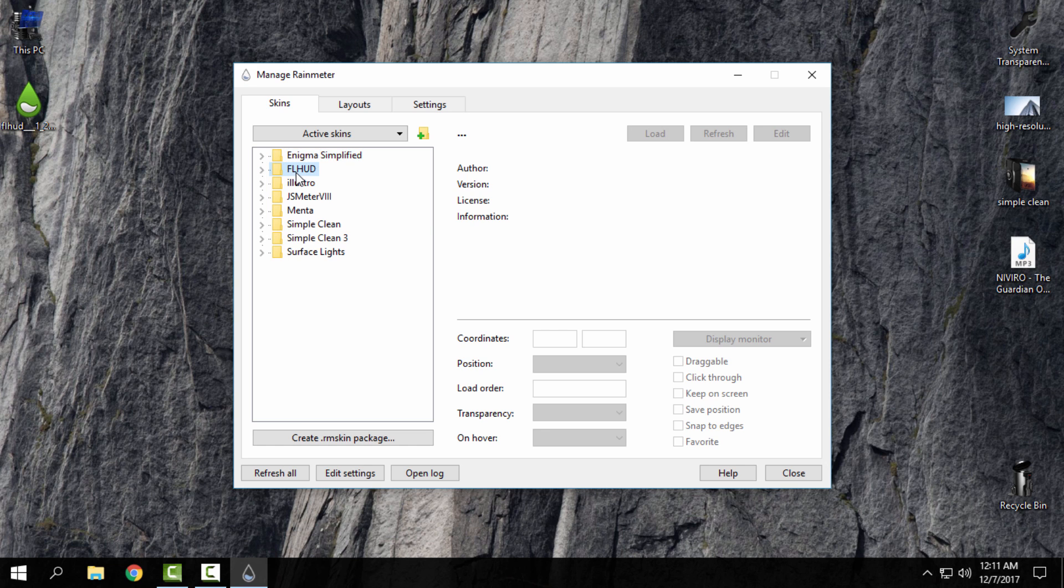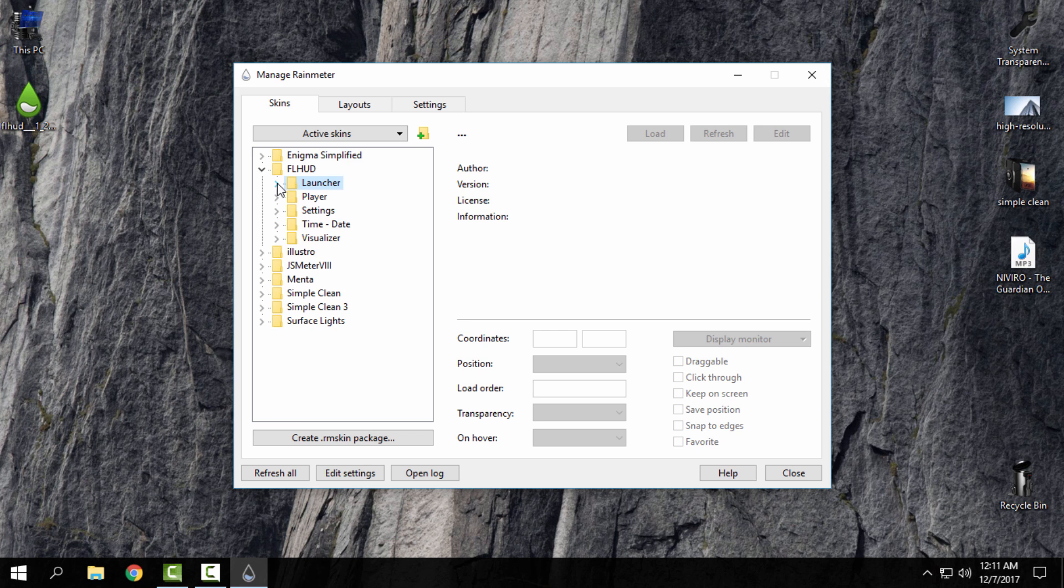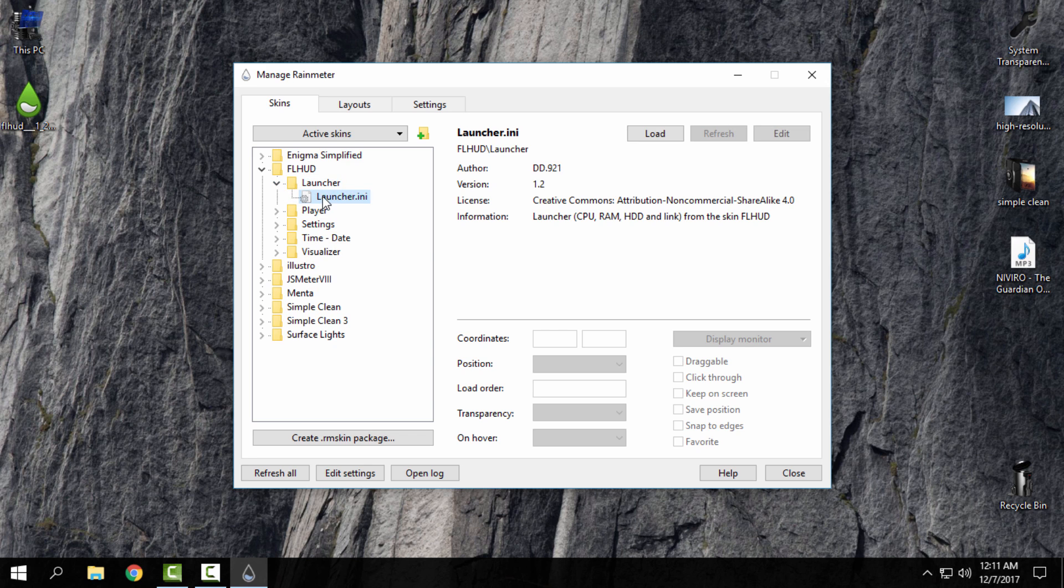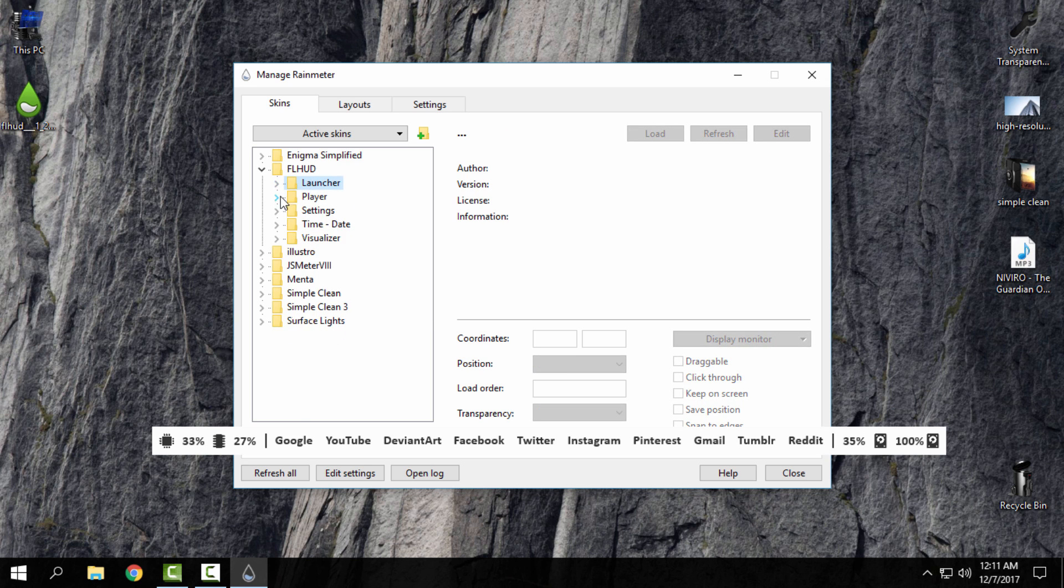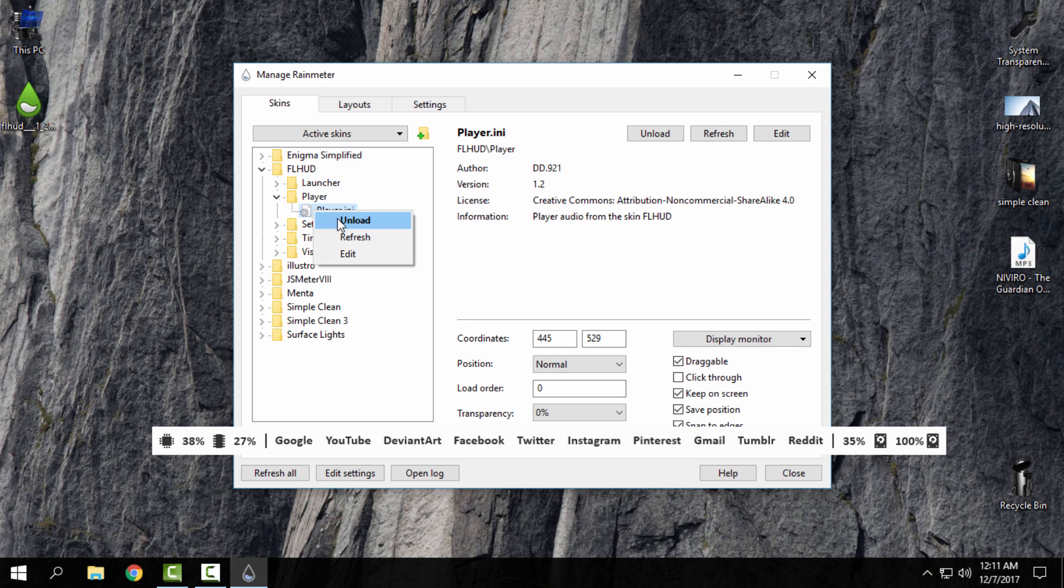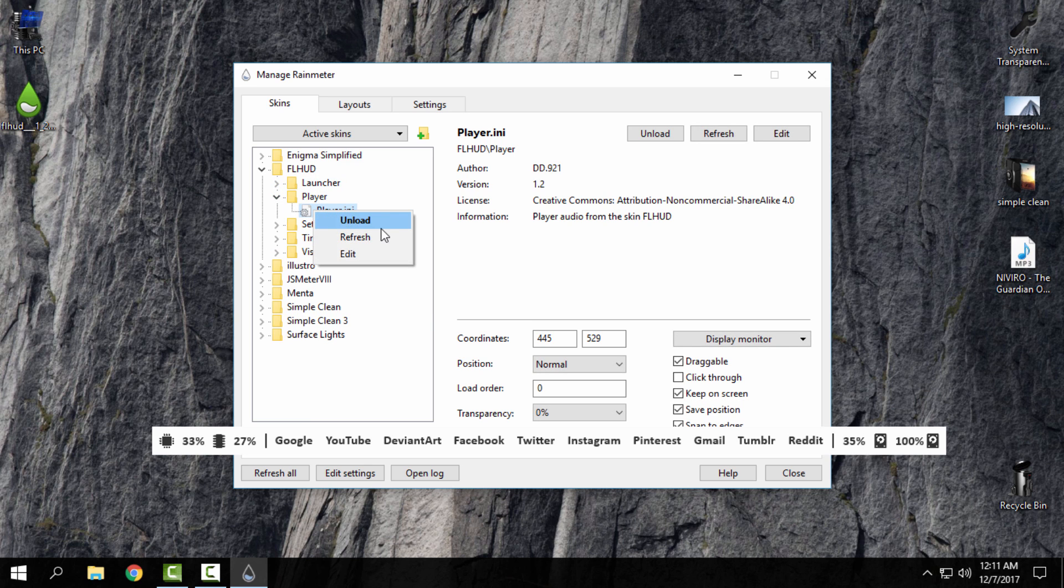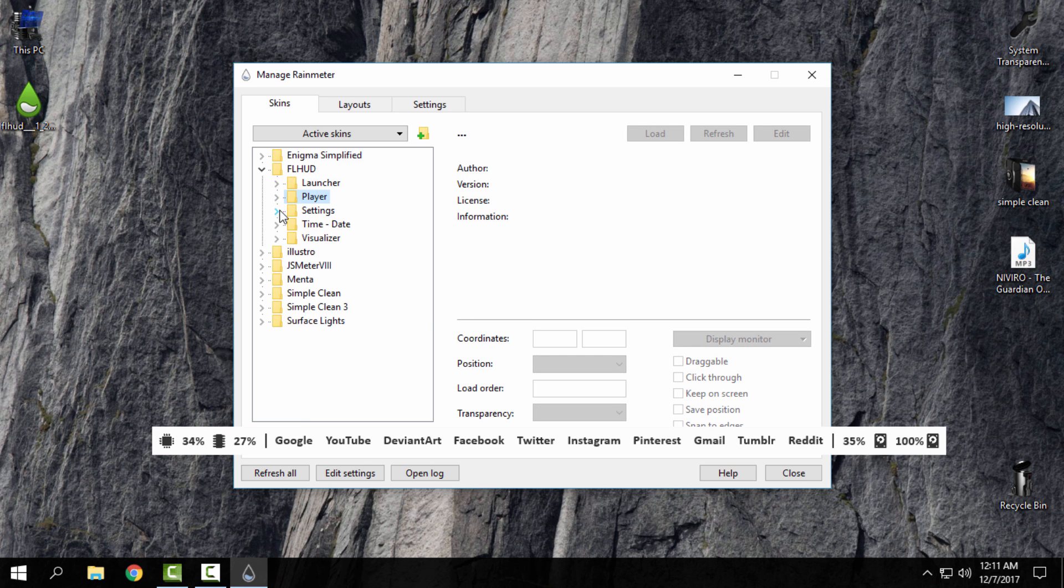For now I'm using FL HUD, and here I have a launcher. Right-click and I will click load. The player is already here, and settings...